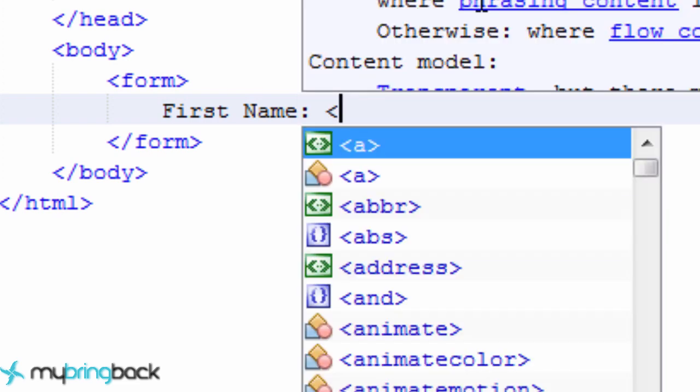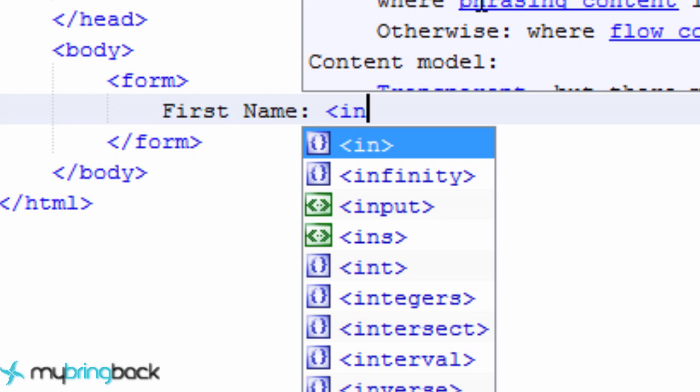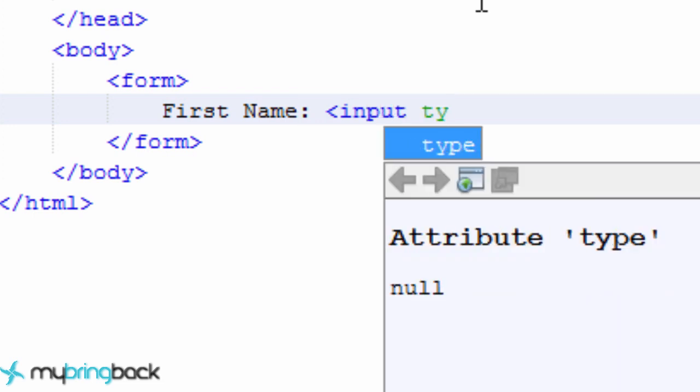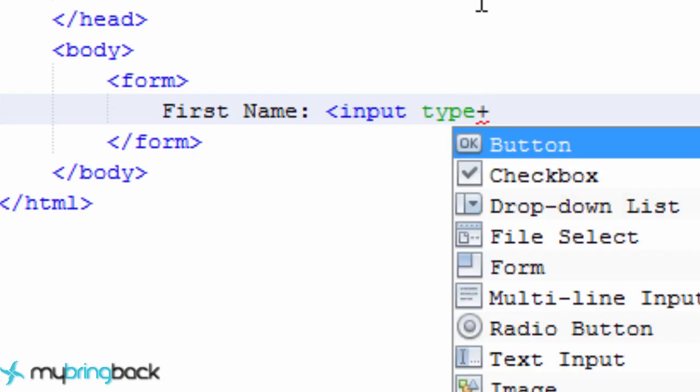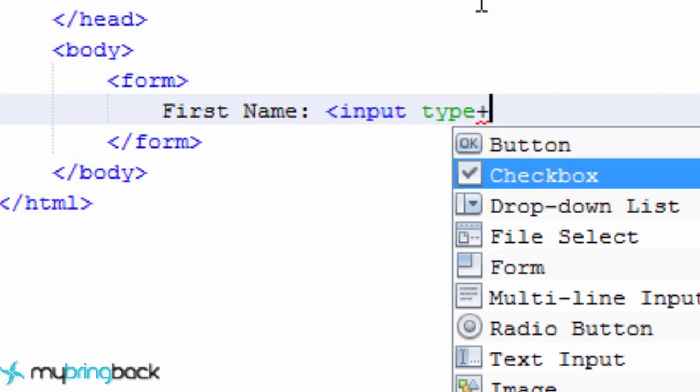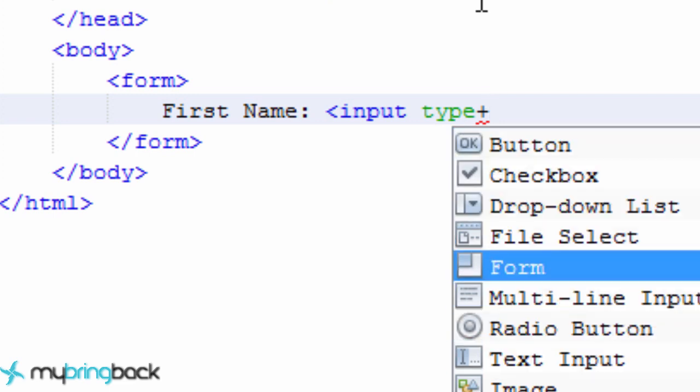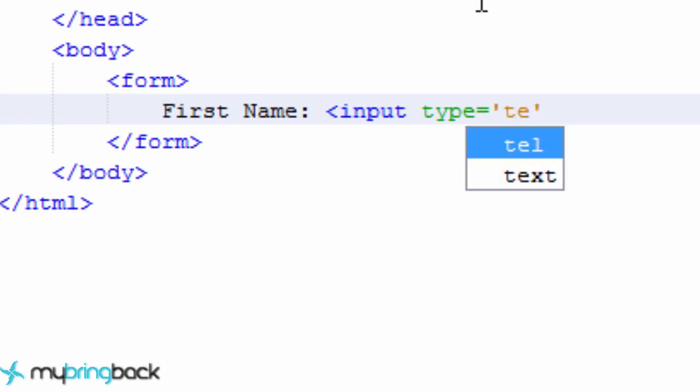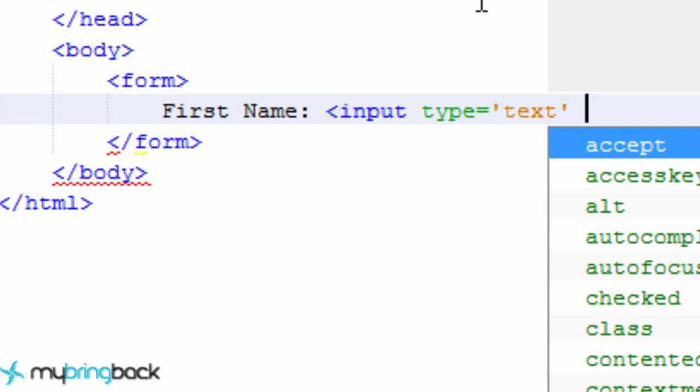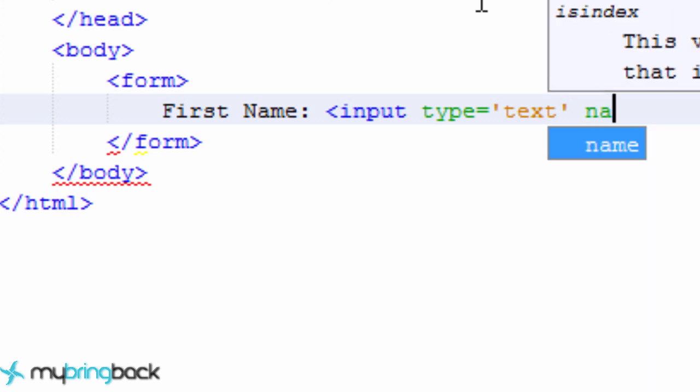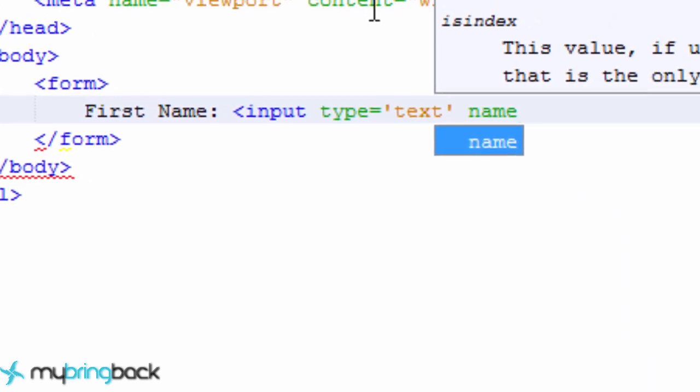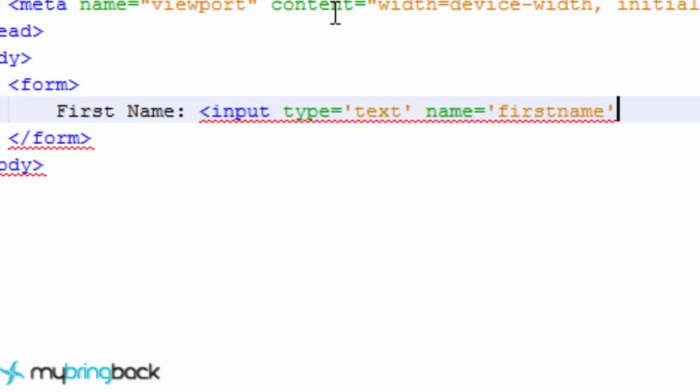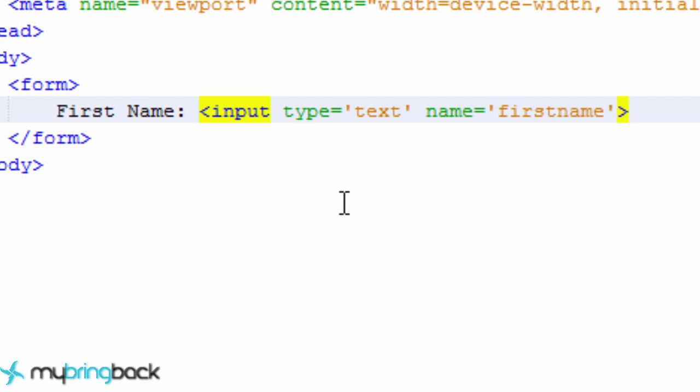And then we're going to create input for this form, and how you do that is just type input and then you give it a type. This is what I'm talking about - there's different types. It could be a button, it could be a checkbox - as you can see there's a bunch of different stuff down here. For the type we're just going to type text, so that's going to be input type of text that the person puts in. The next attribute that we need is something called name, and we're just going to give this something like firstname.